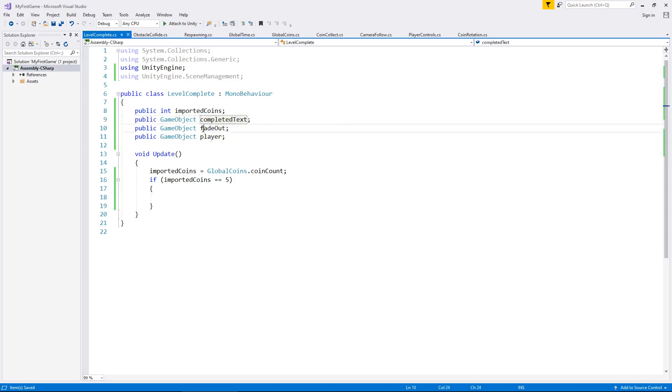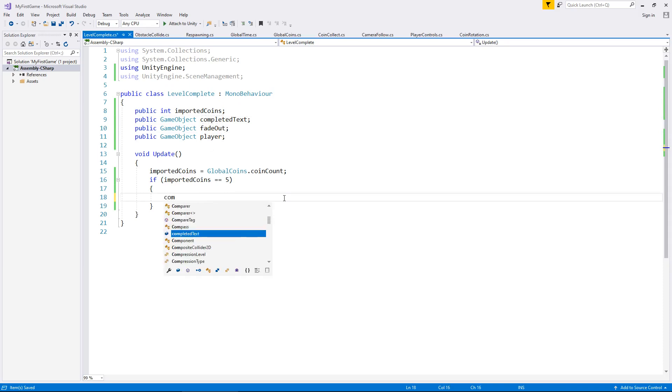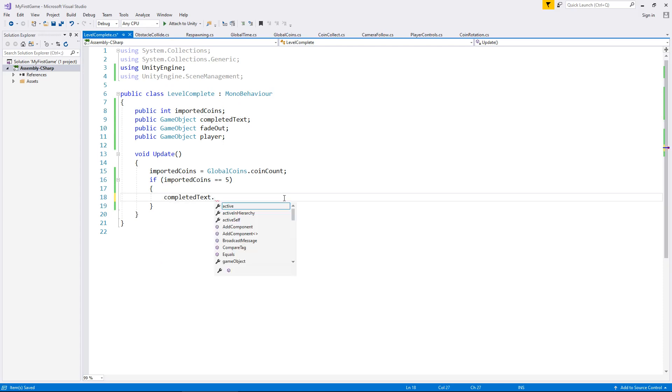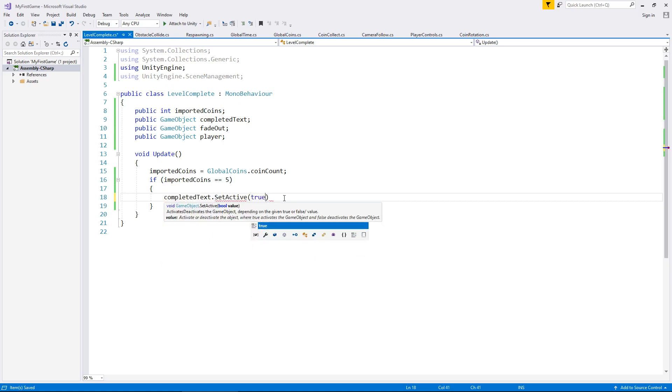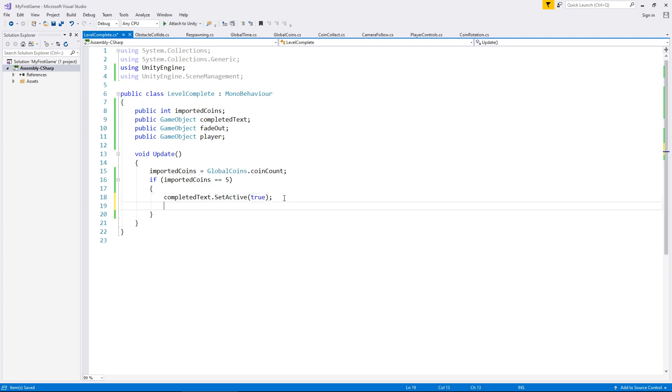And we will go back into the script, because essentially, we now have everything we need here. We've got the text, we've got the fade out, and we've got the player. So that means that we can, on five coins, say, completed text, dot set, not send message, set active, equals, not equals, in brackets, true, as we're setting it active, we're not telling it.